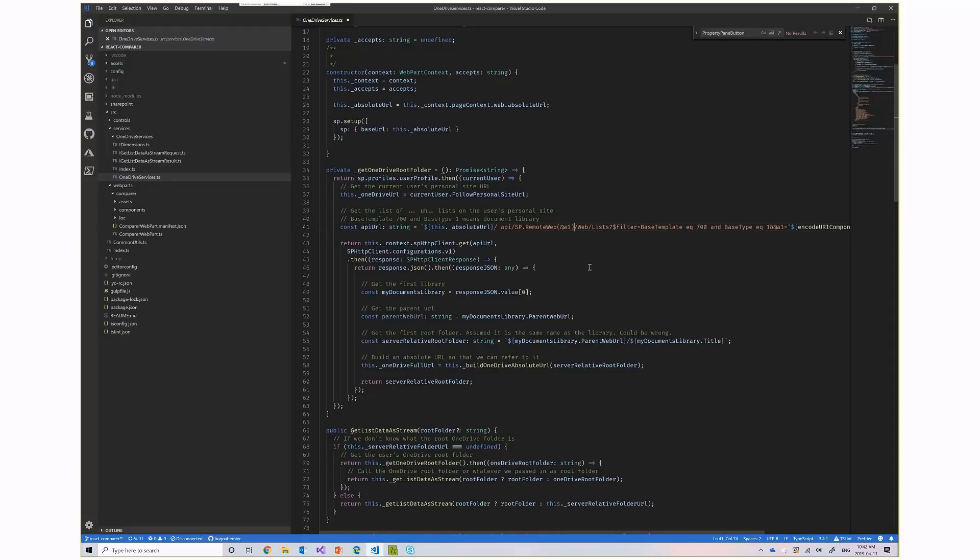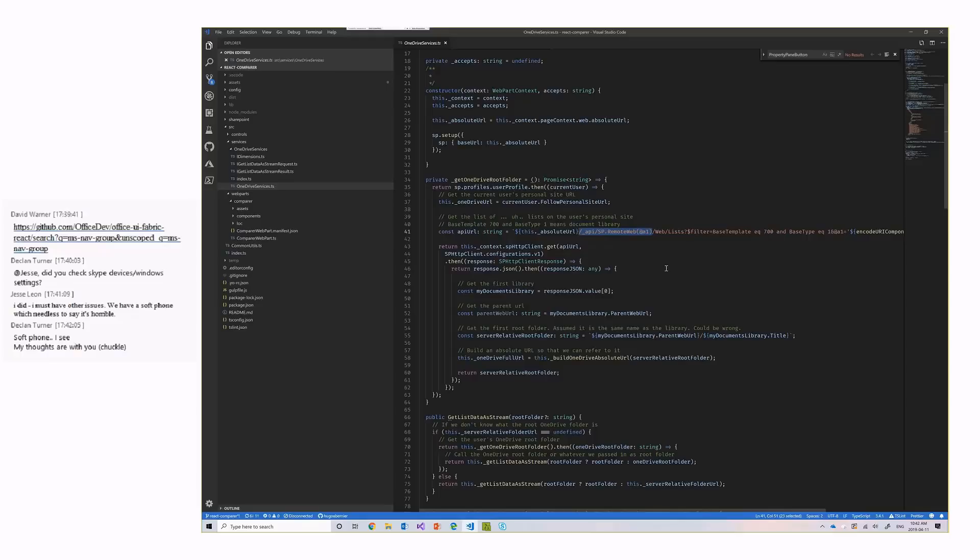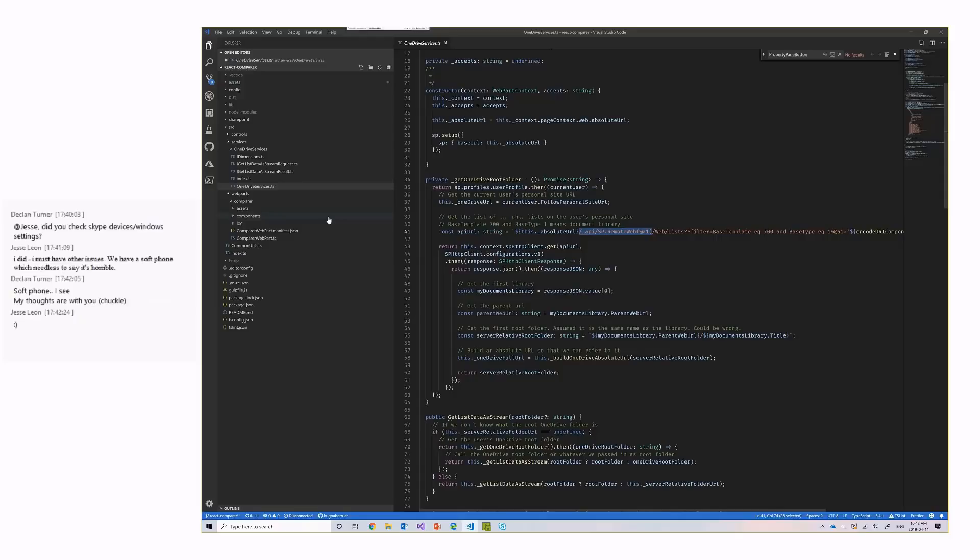That's something that I was not able to do using the PNP.js package. I actually opened an issue with that to be able to add support for remote web calls. So, I had to actually hard-code the, not hard-code, but I had to create the fetch call myself without using PNP.js.